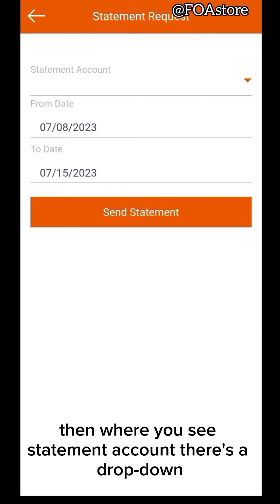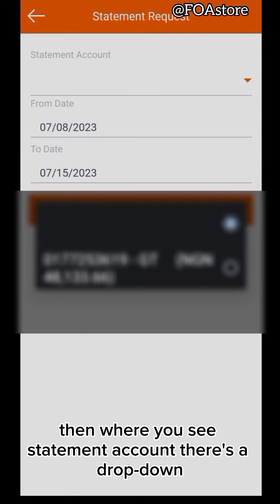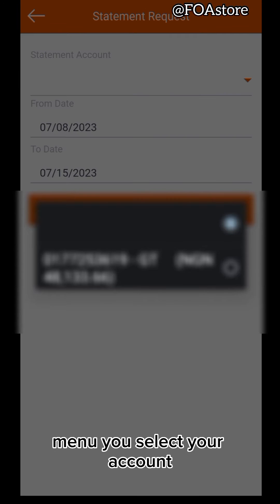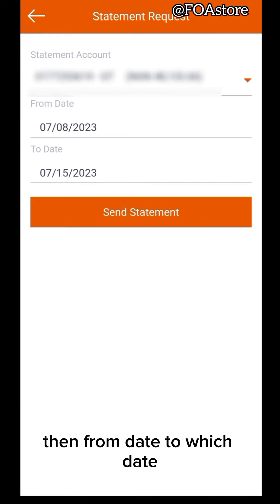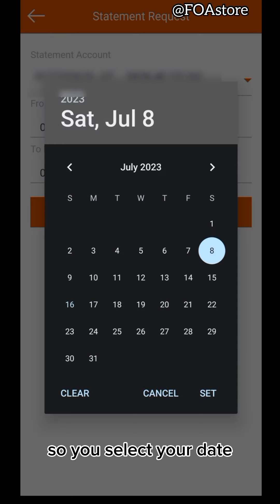Then when you see statement account, there's a drop down menu. Select your account. Then from date to which date. So you select your date.